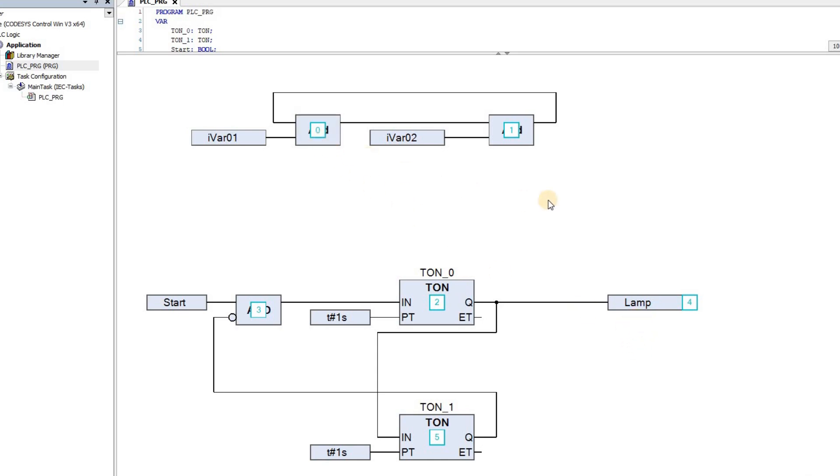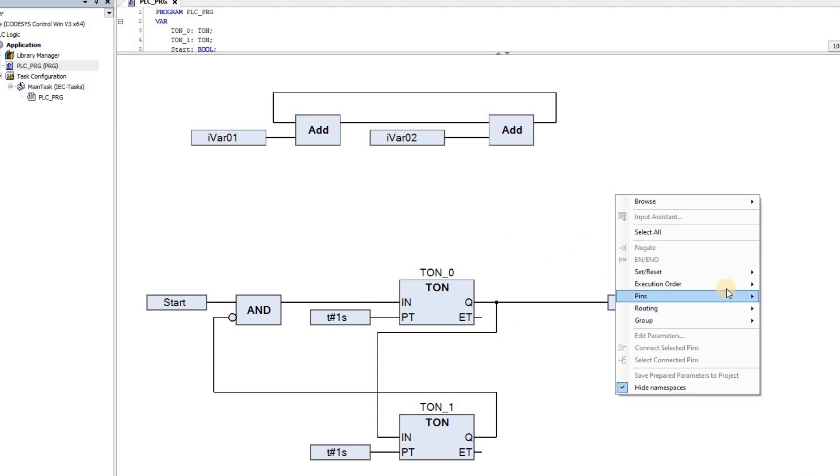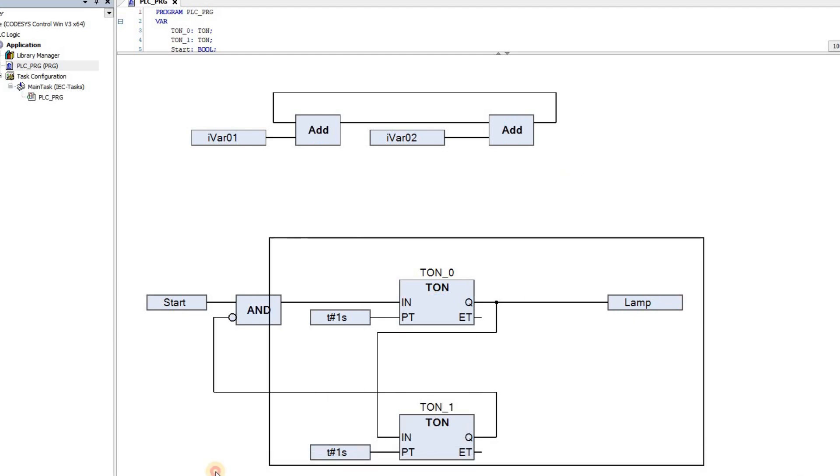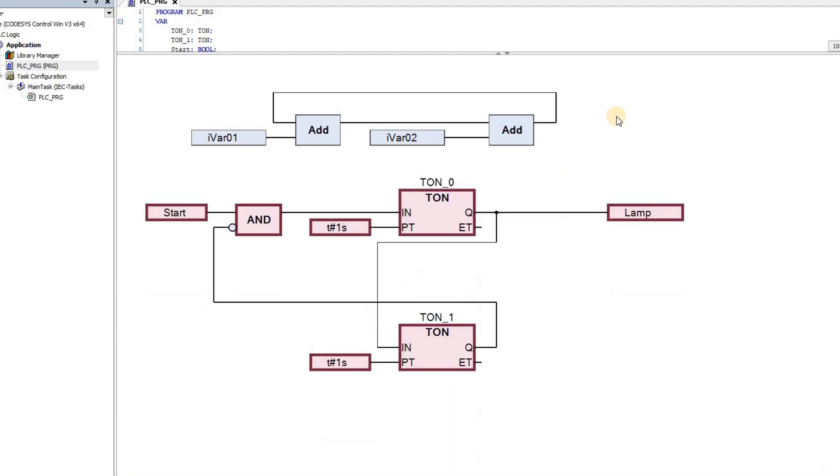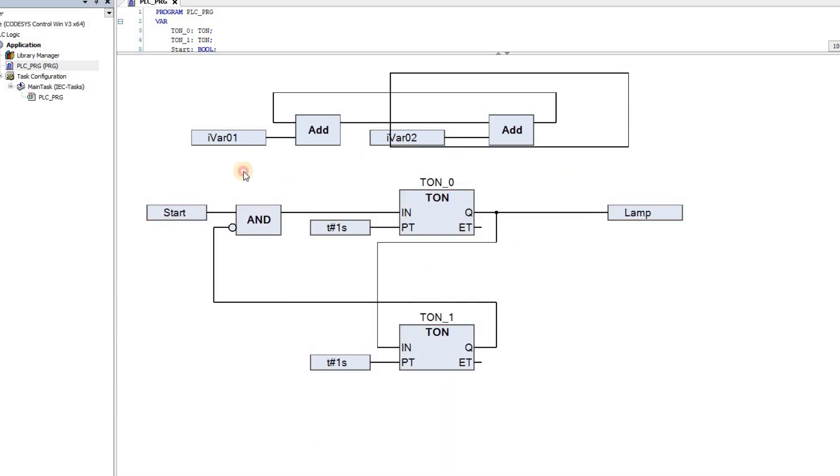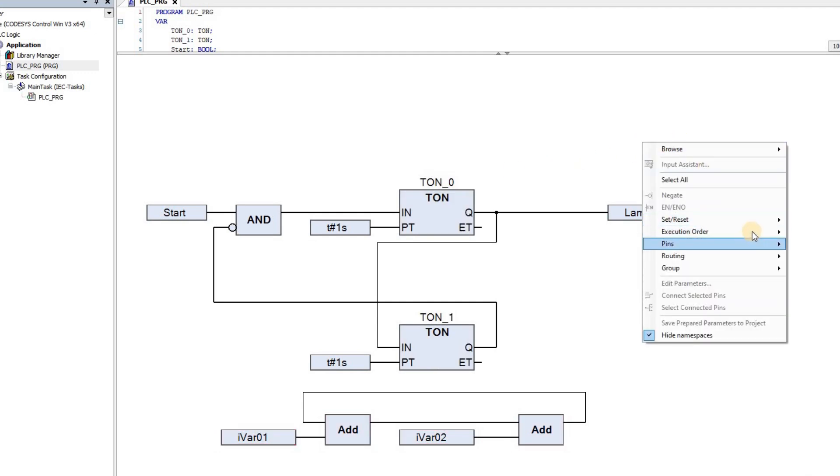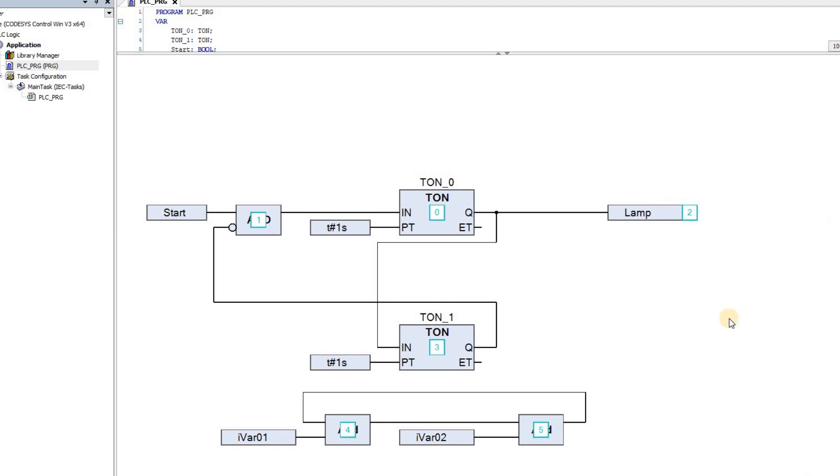You can see here that, if I move the networks around and change their topological order, the execution order changes as well. First, the network containing add blocks is on the top of the other one, and therefore it's being executed first, as seen by the execution order numbers. Then I change the topological position of the networks. I move the network with two add blocks below the other network with two on-delay timer blocks, and then double-check the execution order. Now you see that the network containing on-delay timers will be executed first, and then the other block will be executed.